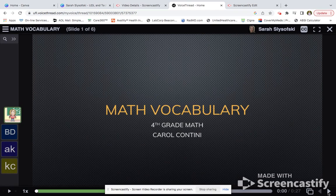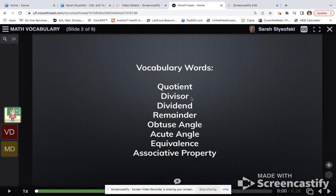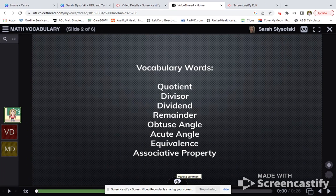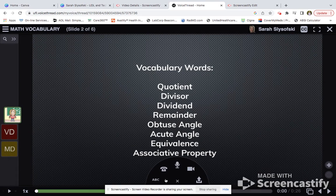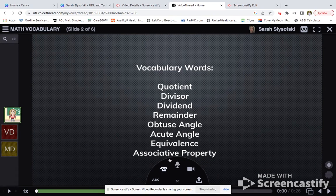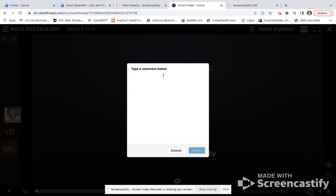Moving to our next slide, we see our vocabulary words: quotient, divisor, dividend, remainder, obtuse angle, acute angle, equivalence, associative property, etc. We also see a little plus button at the bottom — this is how we comment. Three students have already contributed to this lesson, and we can go ahead and contribute as well. If you press the plus button, you can see you can reply via textual response, via phone response, via audio response, via video response, or you can upload a response or a photo.